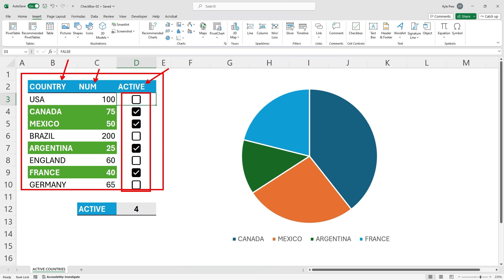These checkboxes can be found by going to your Insert tab at the top of your screen. Towards the right, you've got a section called Cell Controls where you'll find Checkbox. Now, this is a relatively new feature inside of Microsoft Excel. I'm part of the Office Beta users, so I got early access to this feature. If you don't see it inside of your copy of Microsoft Excel just yet, it'll be there soon — Microsoft is rolling this out.